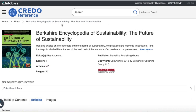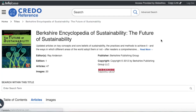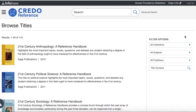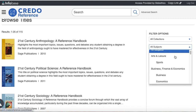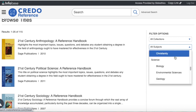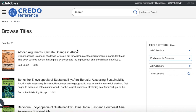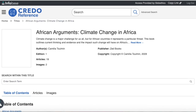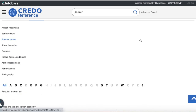You can also check the menu here and click on Titles. From these encyclopedia titles, let us check the filter options and go to 'All Subjects' and select 'Environmental Sciences.' Let us check the first one — African Arguments: Climate Change in Africa. From there, you can check the articles and also search within this title.